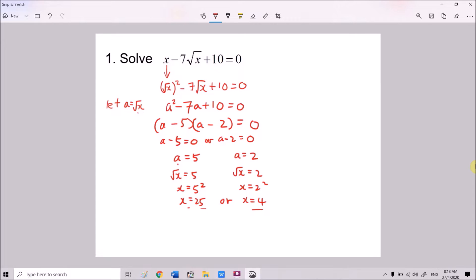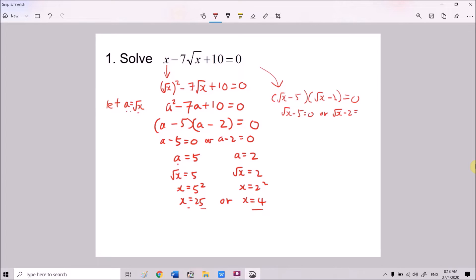For this part, if you have done a few questions and are familiar with this, you don't have to let a equal √x. You can straight away rewrite the whole thing as (√x − 5)(√x − 2) equals 0, and then continue from there — like what the textbook does.